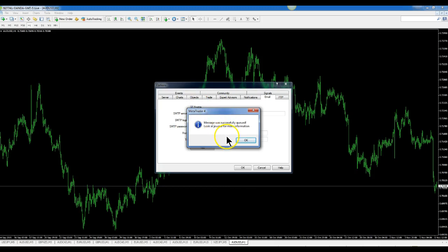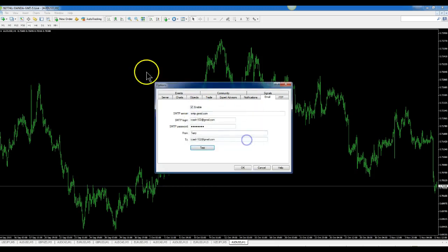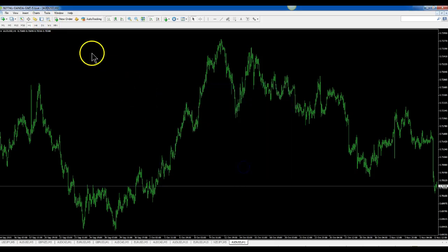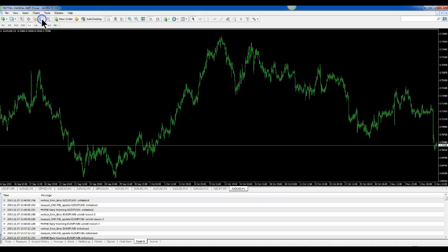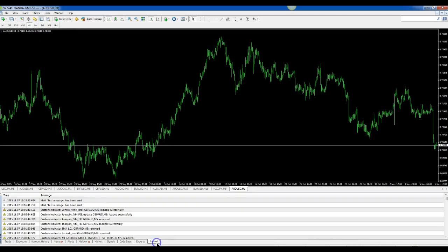Just a message right here. Click OK, then go to your Terminal window down here. Click OK again, click on Terminal here, and check in your Journal. You should see "Test message has been sent."